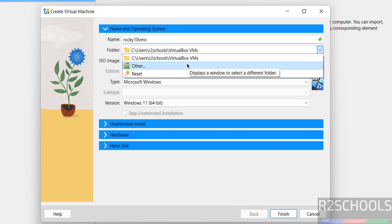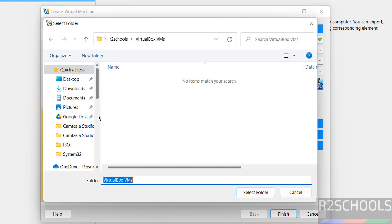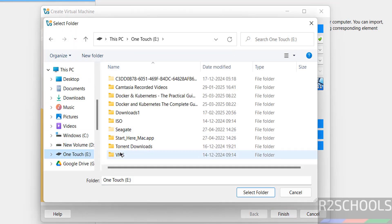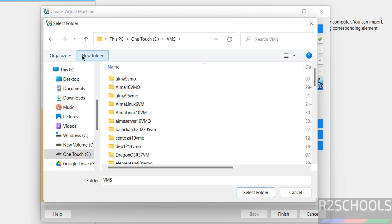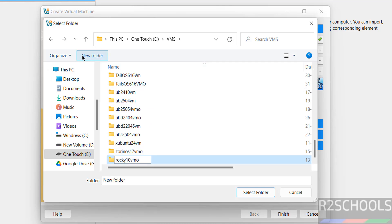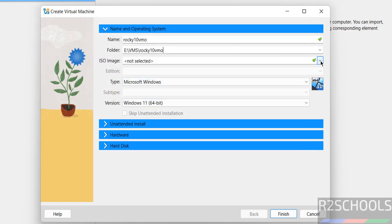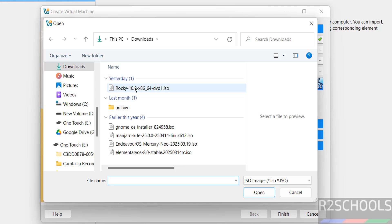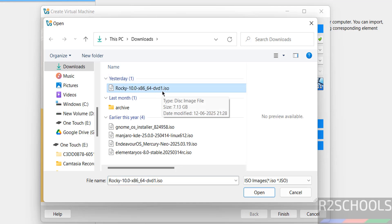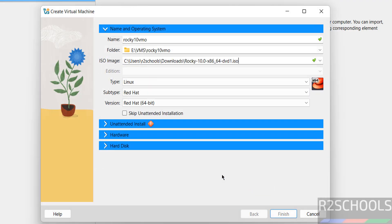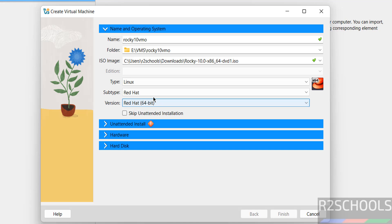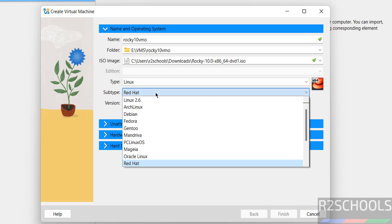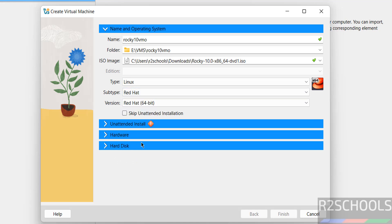But if you want some other location, click on Other, then select the path where you have enough space. Now select the downloaded ISO image — click on Other, then go to Downloads. See here we have the Rocky Linux 10.0 DVD ISO; open it. Once selected, change the type to Linux, subtype to Red Hat, version to Red Hat 64-bit, because we don't have Rocky Linux in this list. And select the checkbox that is 'Skip unattended installation'.